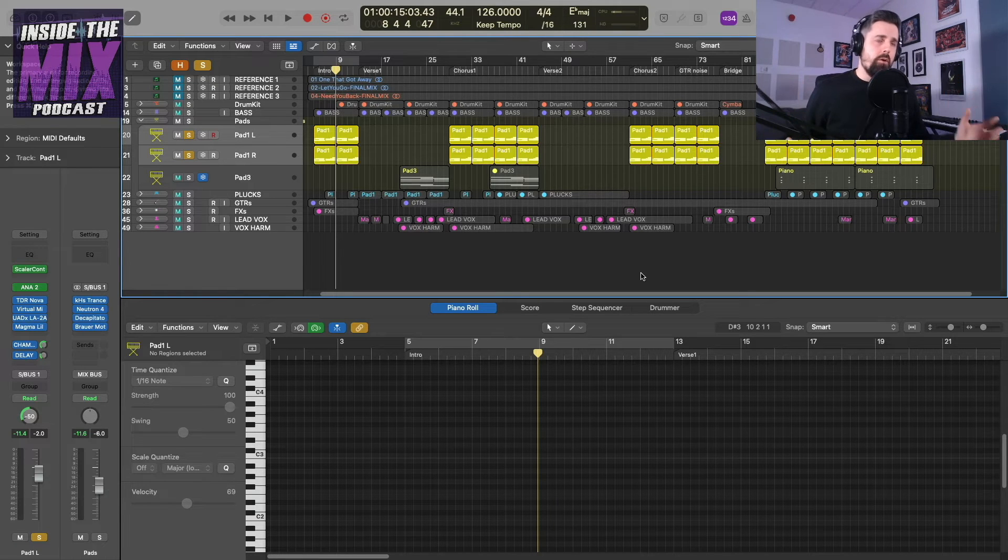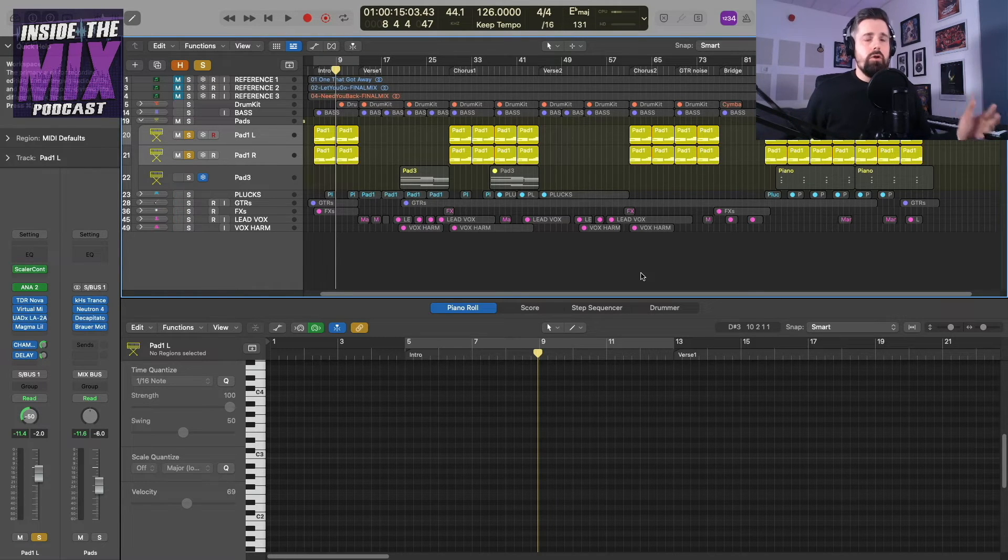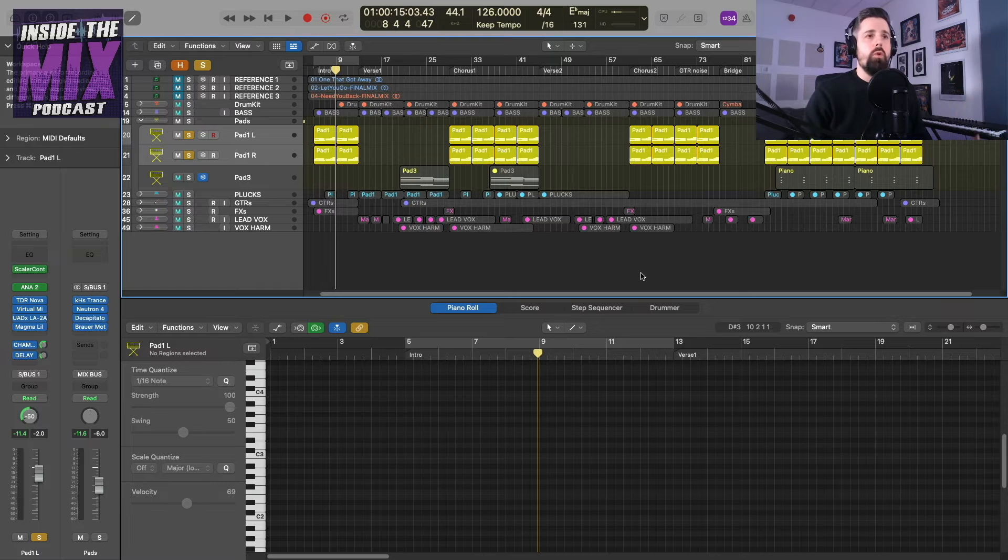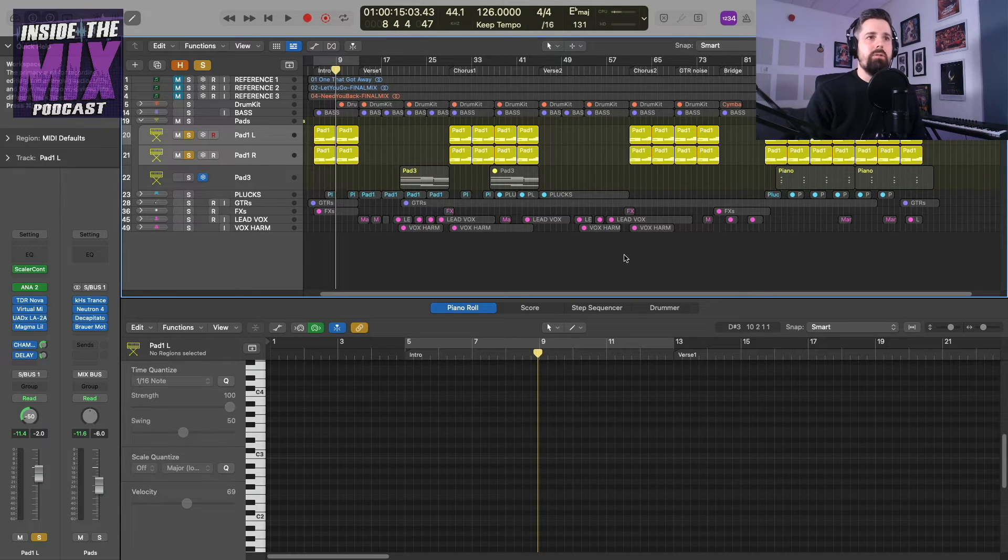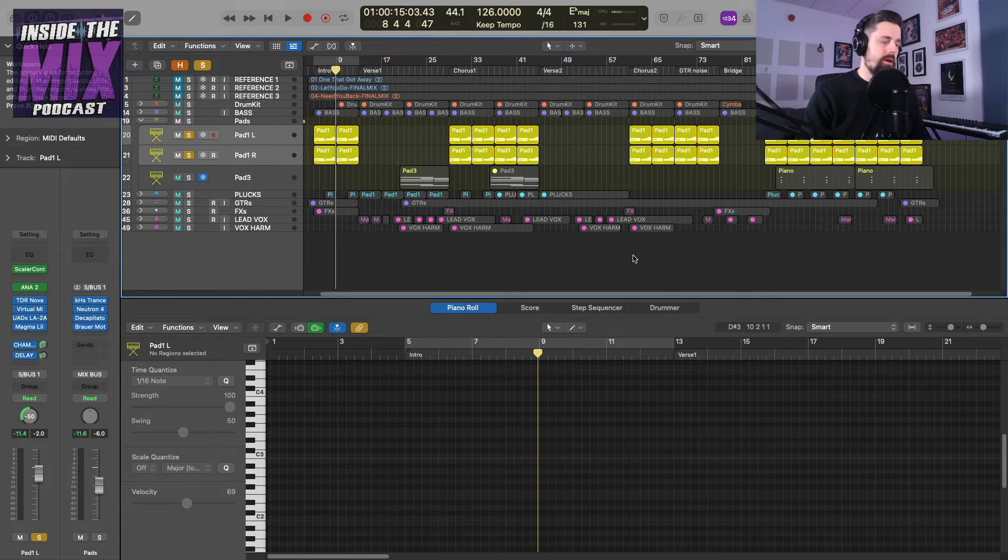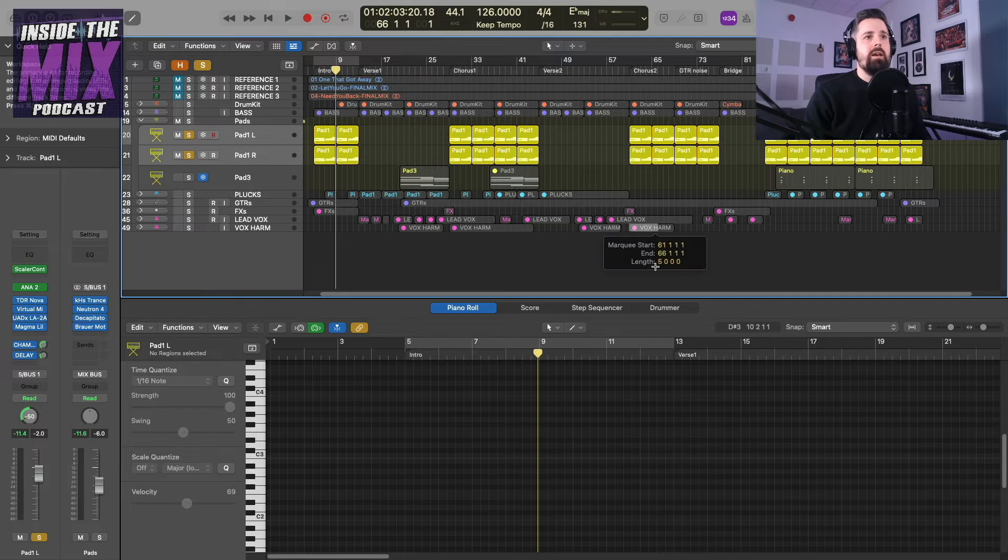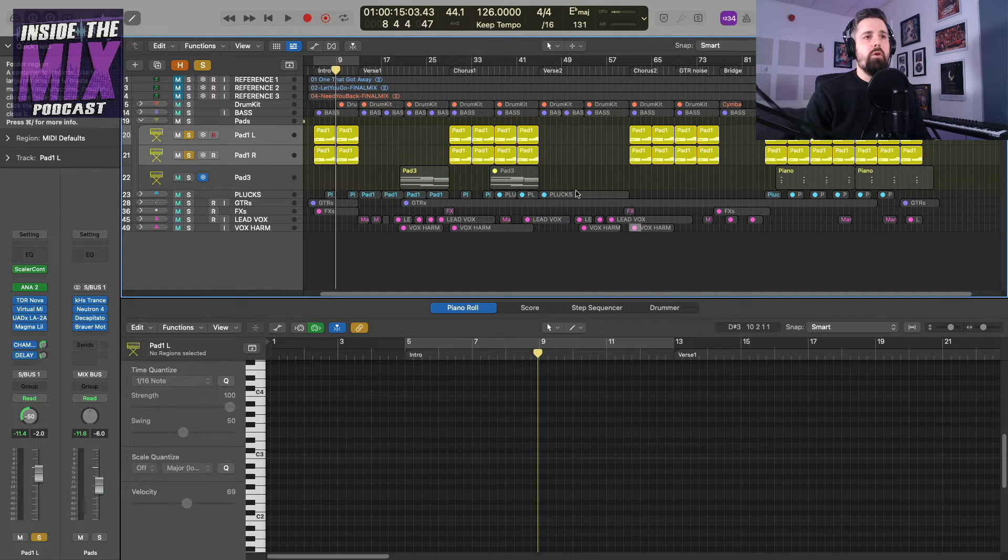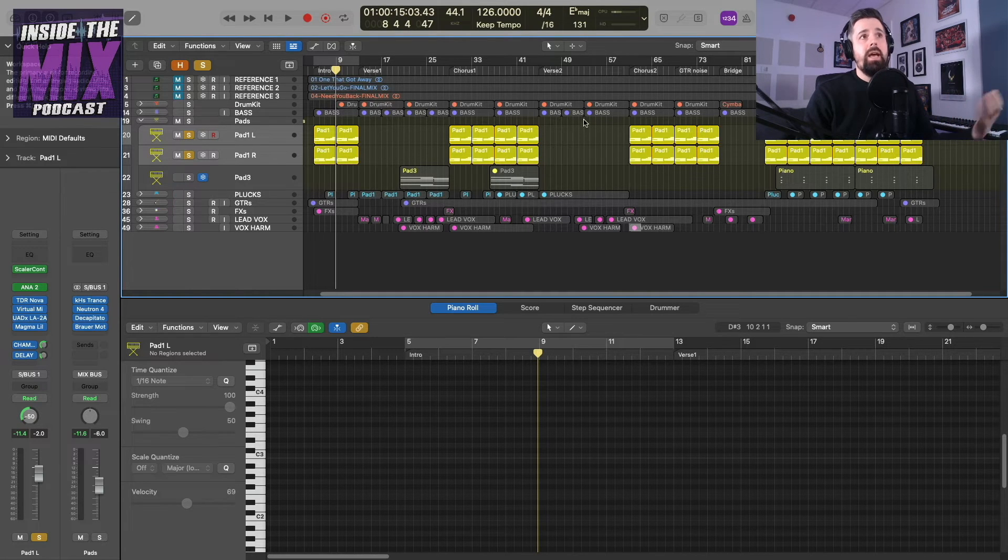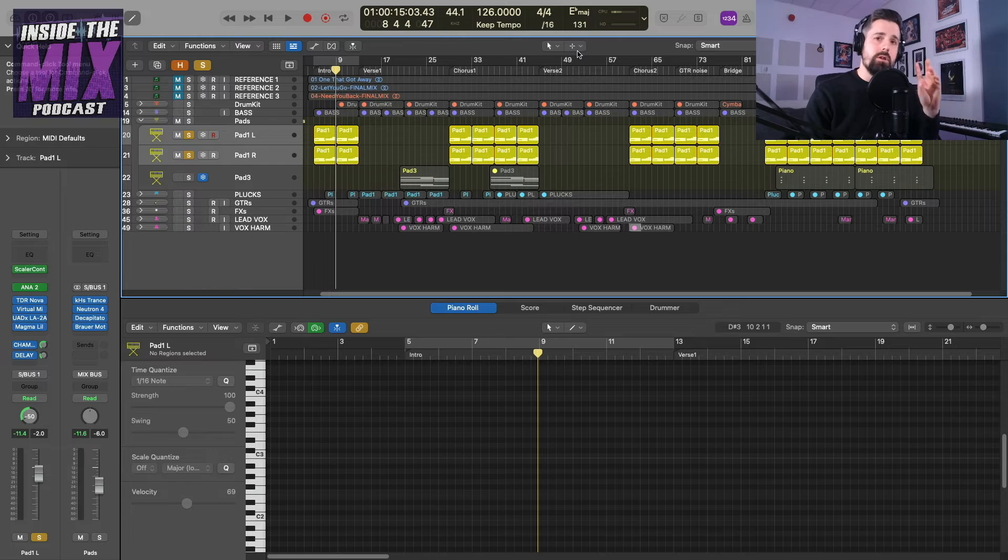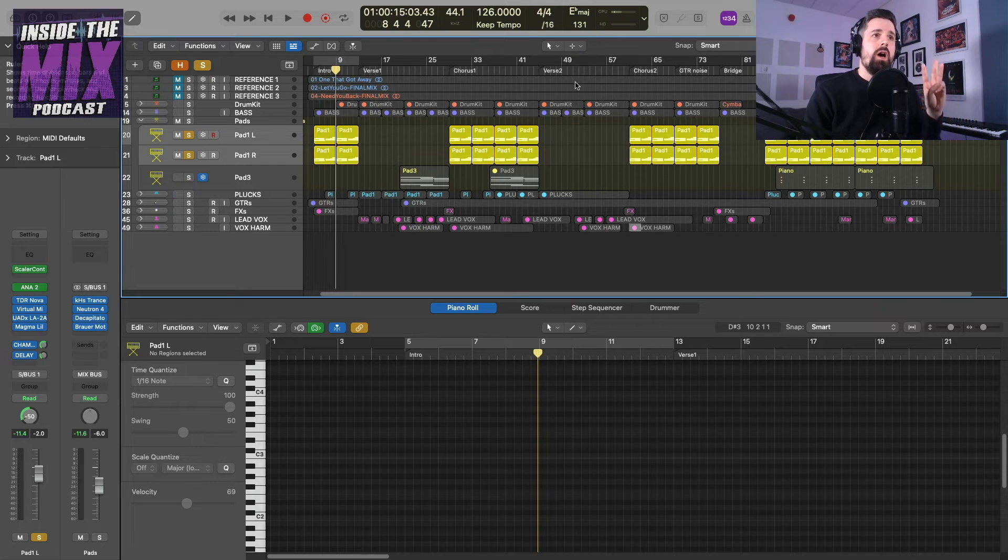By default in Logic Pro, you've got two that you can immediately access. We've got the left click and we've got the command click. And you can see, if you're watching this, my left click is just the pointer tool and the command click is the marquee tool. But what we can do is we've got a third tool.